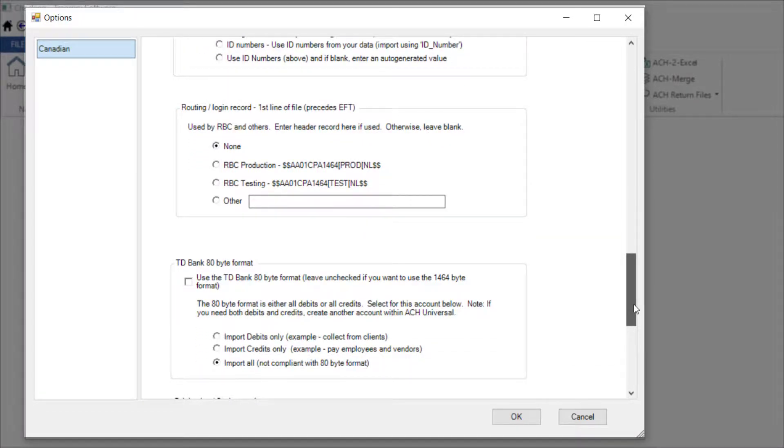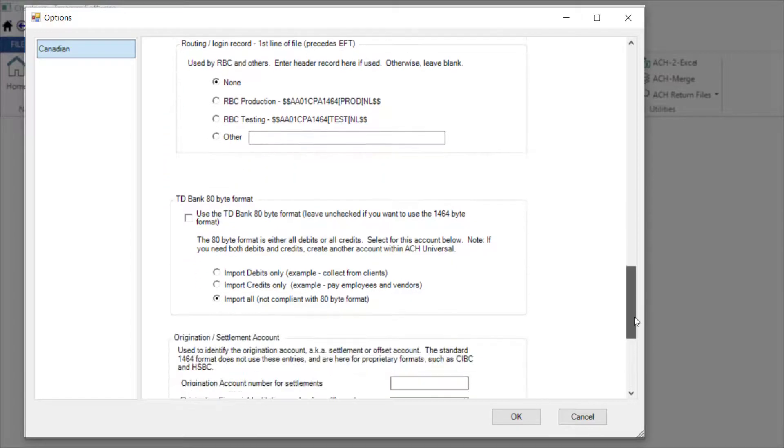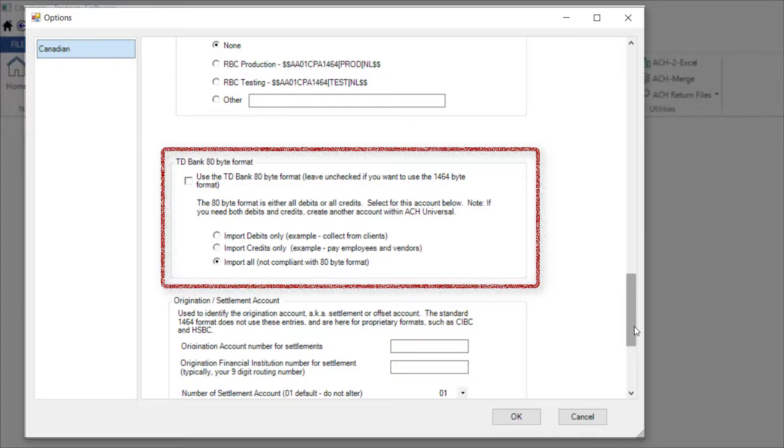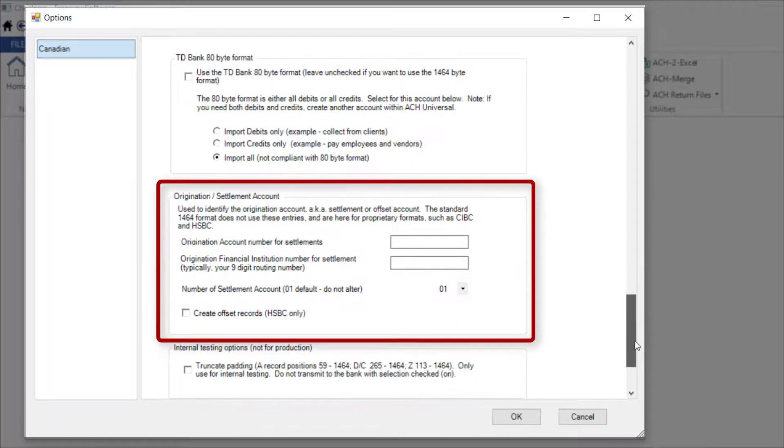Enter a login or header record here if needed. TD Bank supports a proprietary 80-byte format and it can be selected here. Enter a settlement account or origination count here if needed.